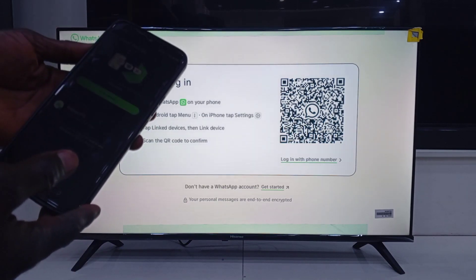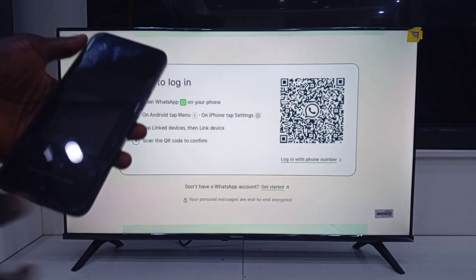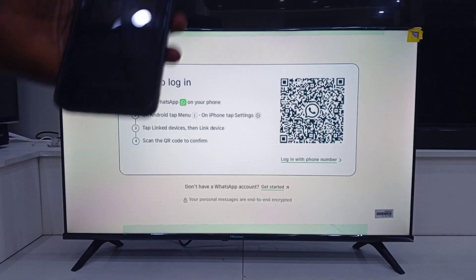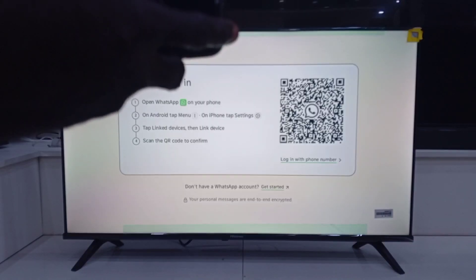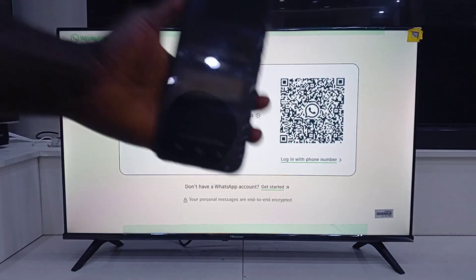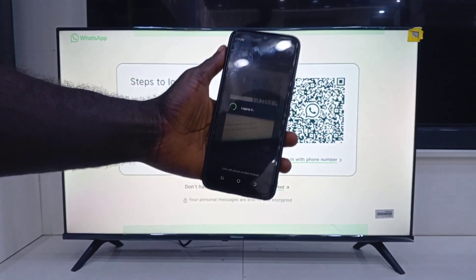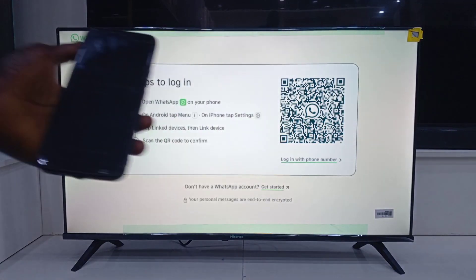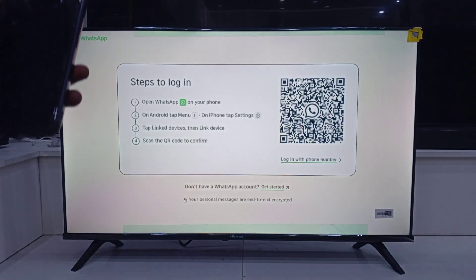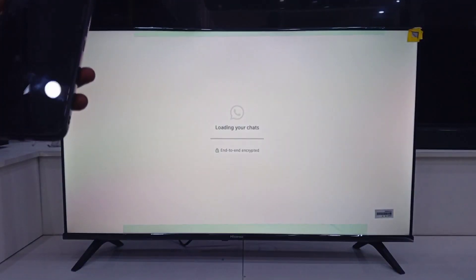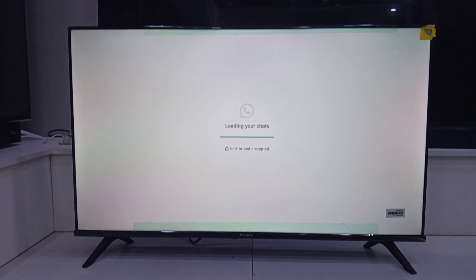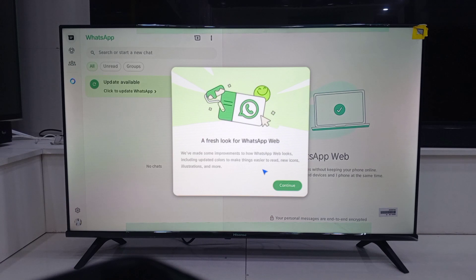Point your phone camera at the TV screen and scan that QR code. Boom! Just like that. Your WhatsApp chat opens up right on your TV.